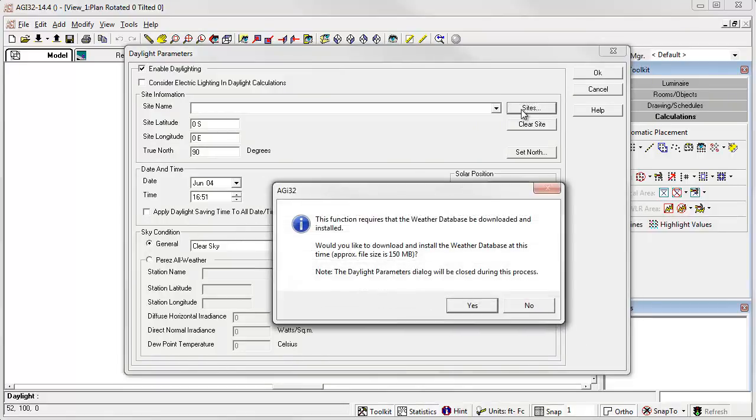AGI 32 will not find the weather database and will prompt you to download and install. This is an automated process. The download should begin automatically.